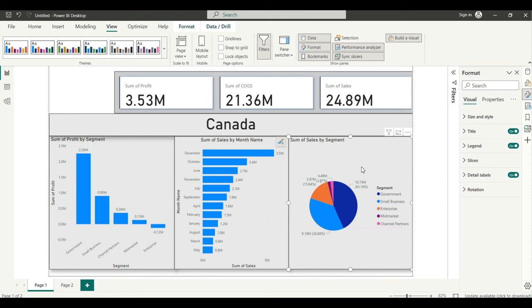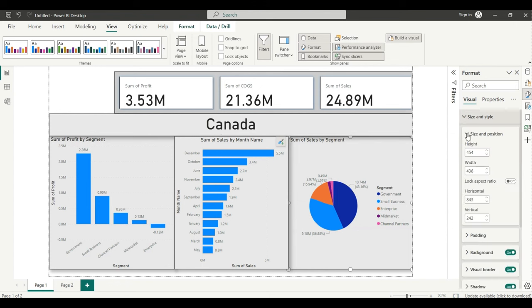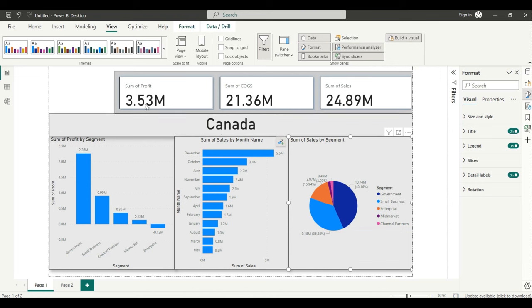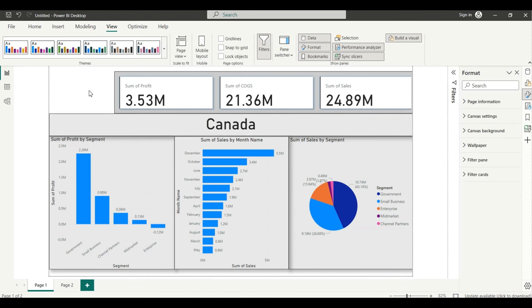To create a drill through, note that if you go to Format, View, or Insert, you will not find a drill through option anywhere. So to get the drill through option, click somewhere blank on the canvas where you don't have a visual.